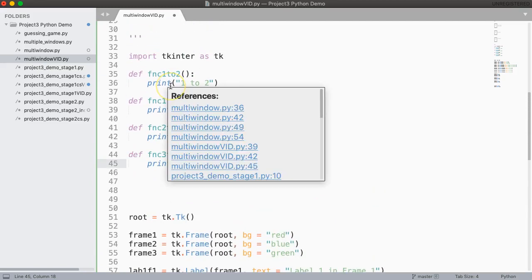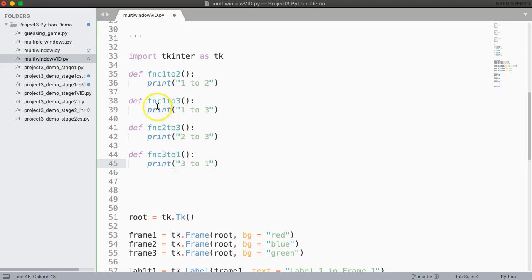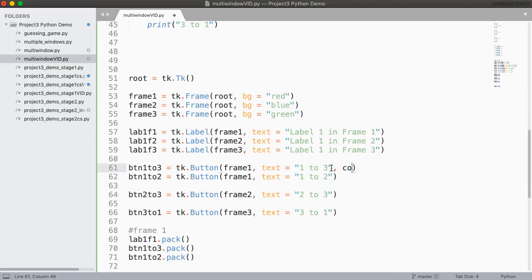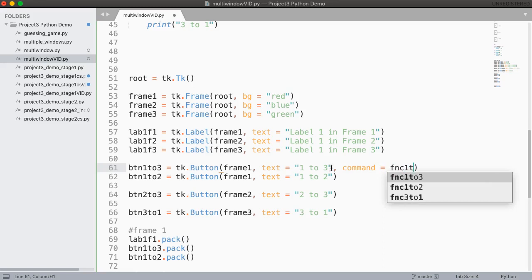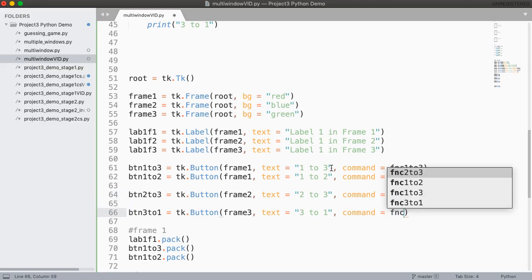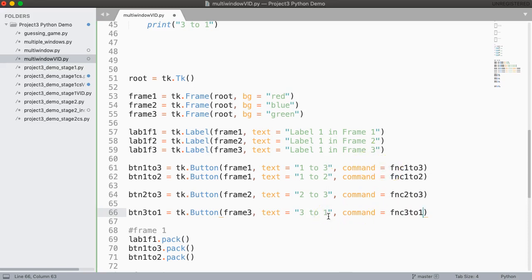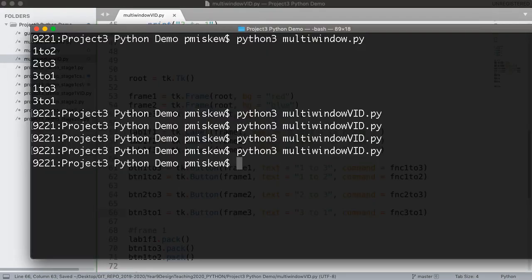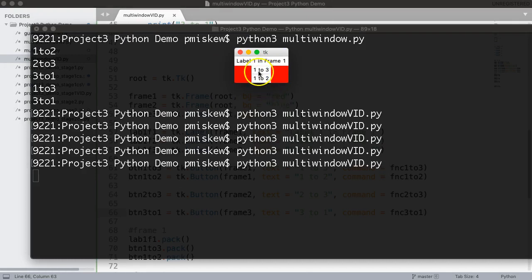Now I have to bind each of these functions to the buttons. You might say, can I make one function and check which button is clicked? Totally — you could write one function, check which button is clicked, and bind that same function to all your buttons. But this approach simplifies things a bit. So we add command equals fnc_one_to_three, command equals fnc_one_to_two, command equals fnc_two_to_three, and command equals fnc_three_to_one. Using a consistent naming convention makes it a lot easier. Let's save and test — clicking one to three and one to two prints correctly. Perfect.